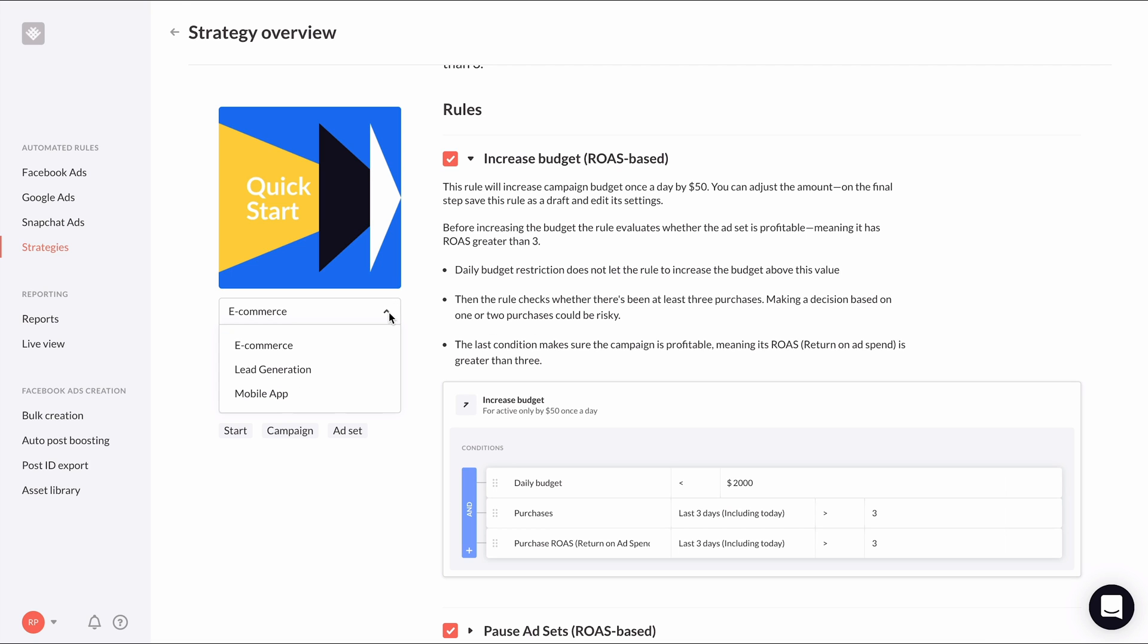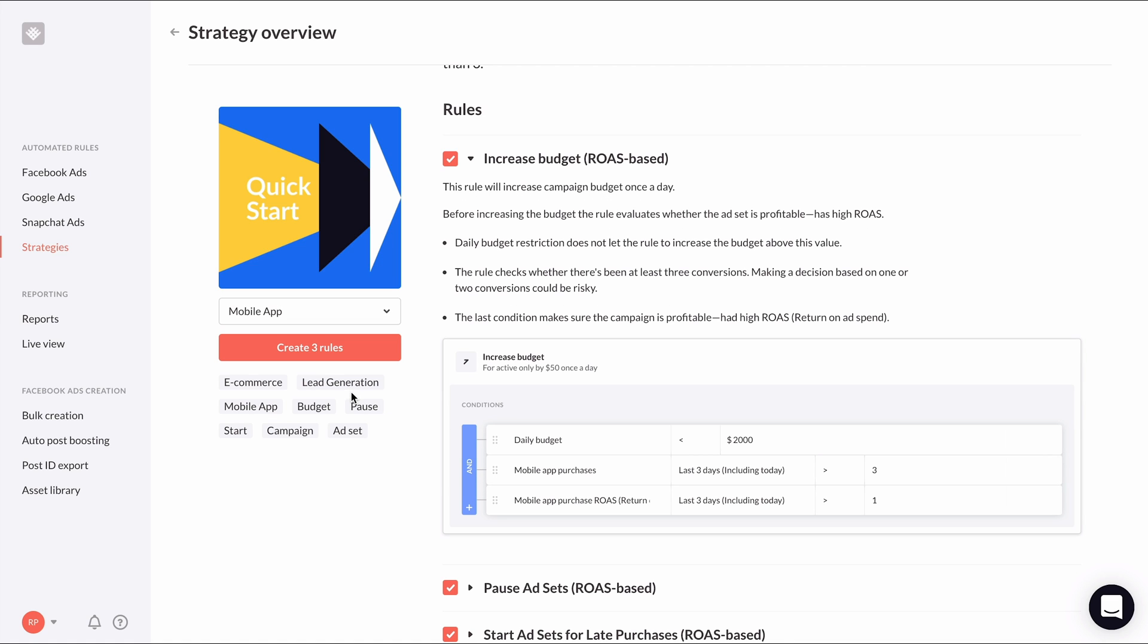You can change your business type by clicking one of the tabs, and it will then change the metrics used in the automated rules to best suit your business. For example, if we click mobile app, you'll see the metrics purchases and purchase ROAS change to mobile app purchases and mobile app purchase ROAS.